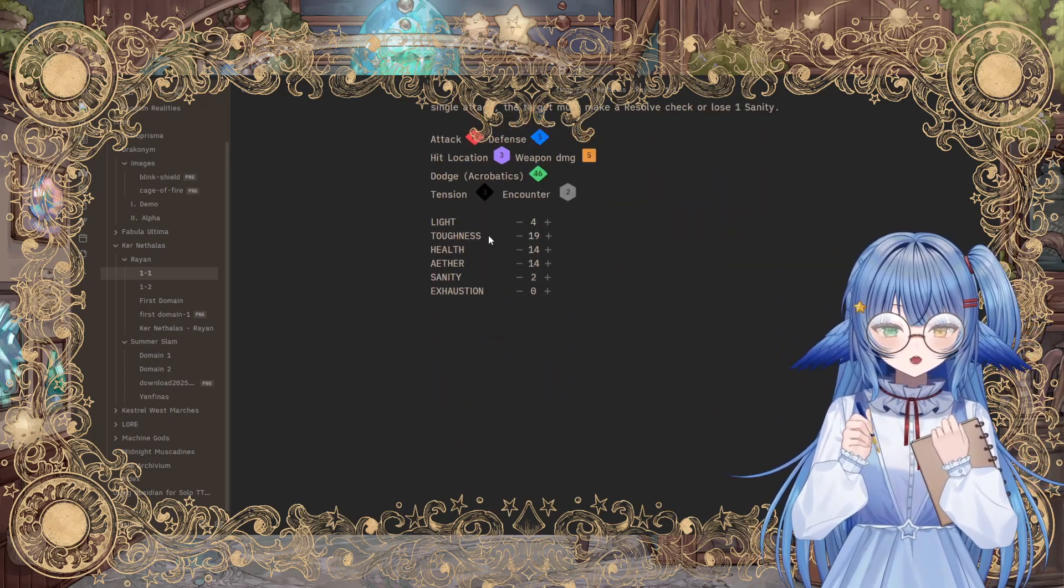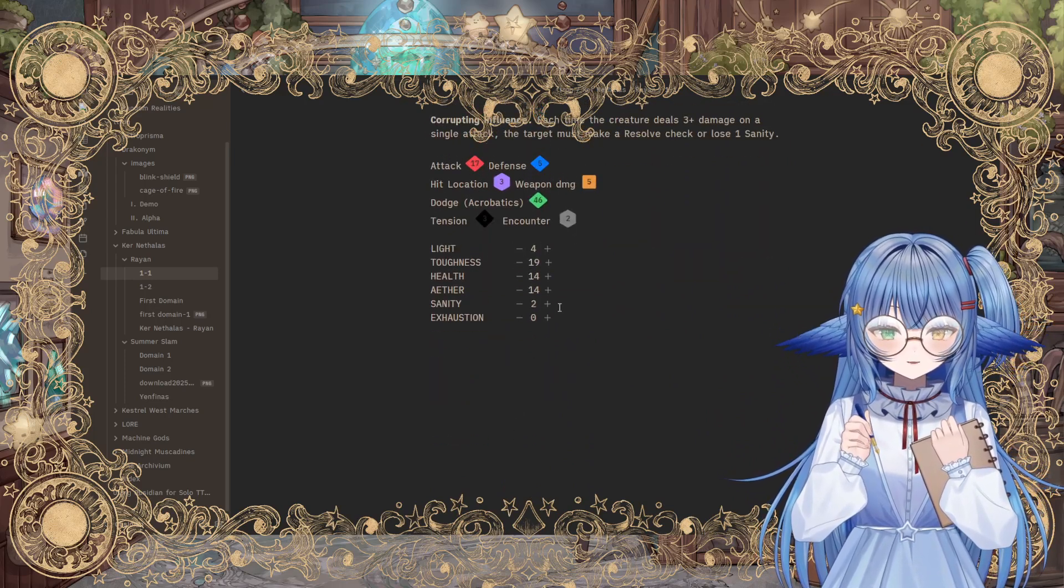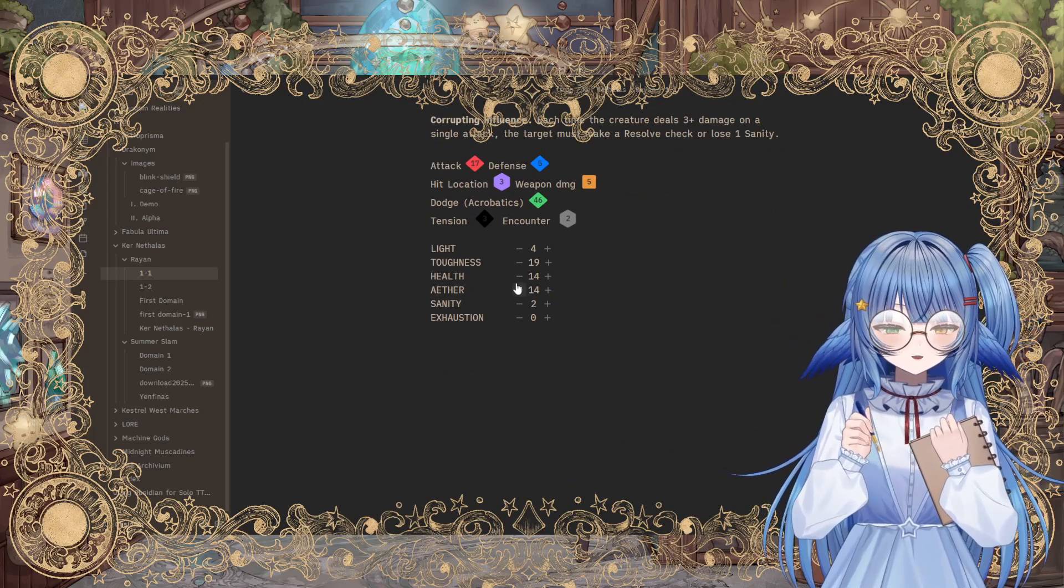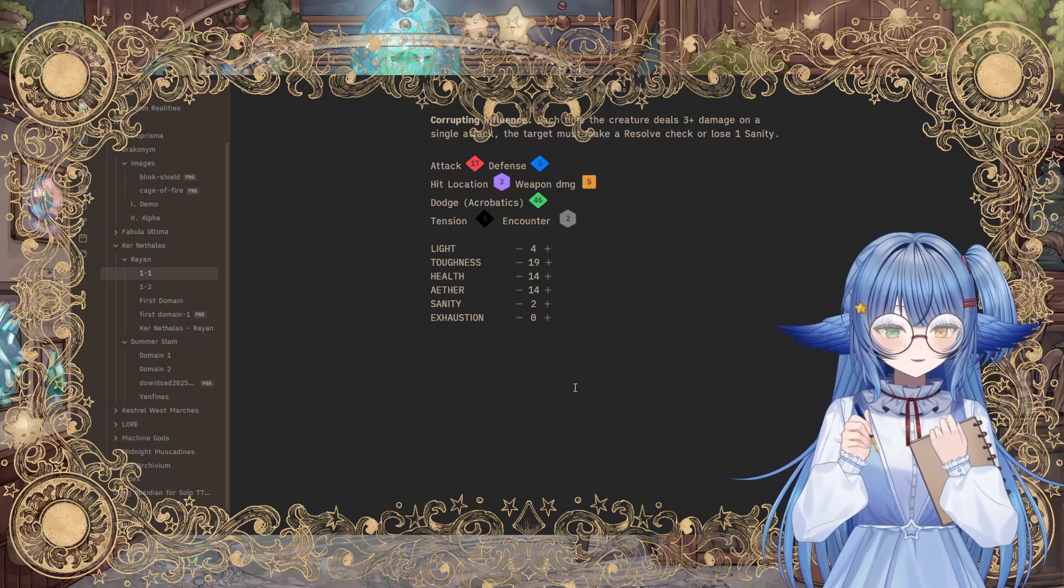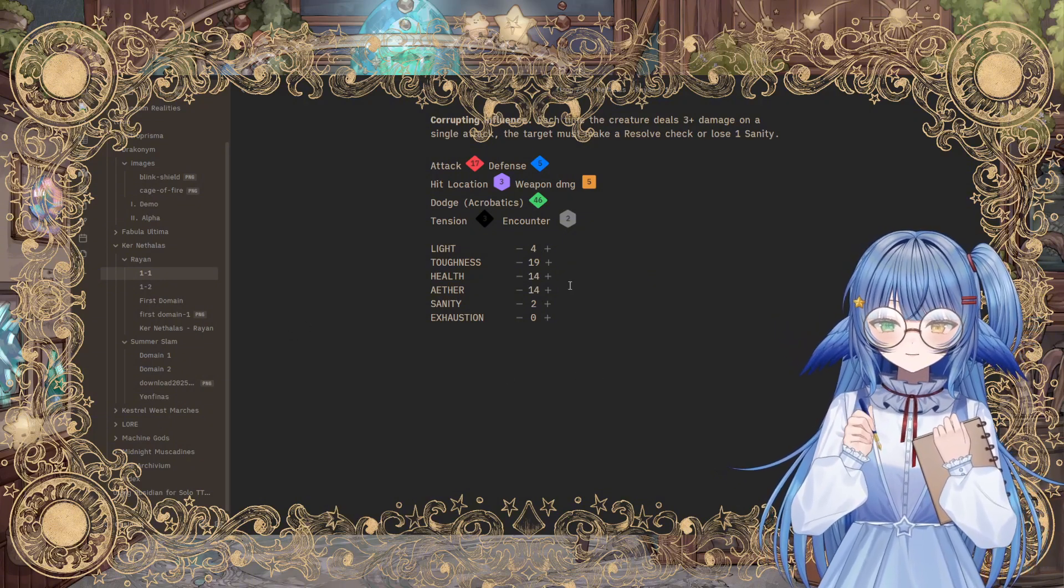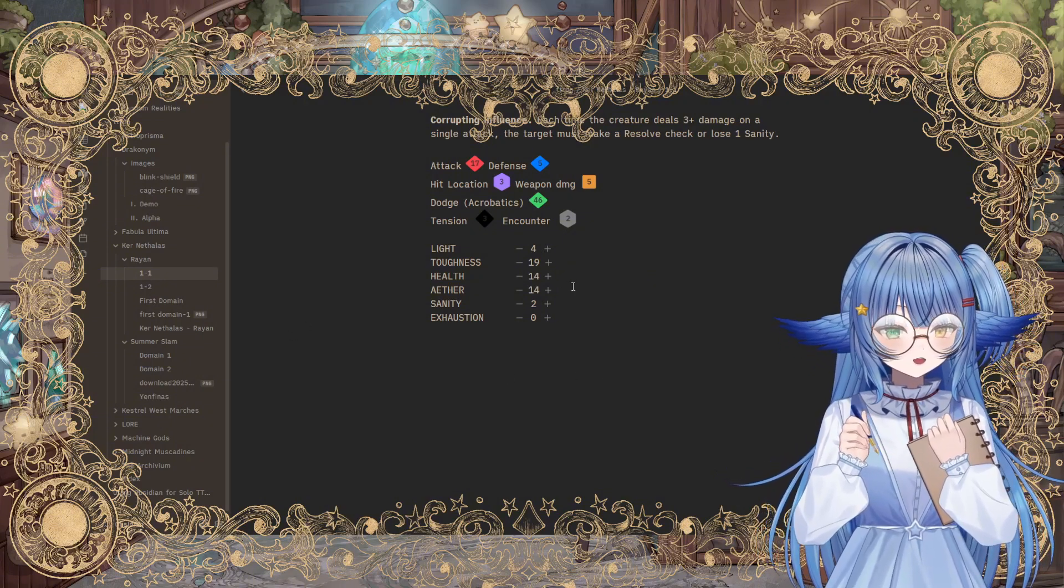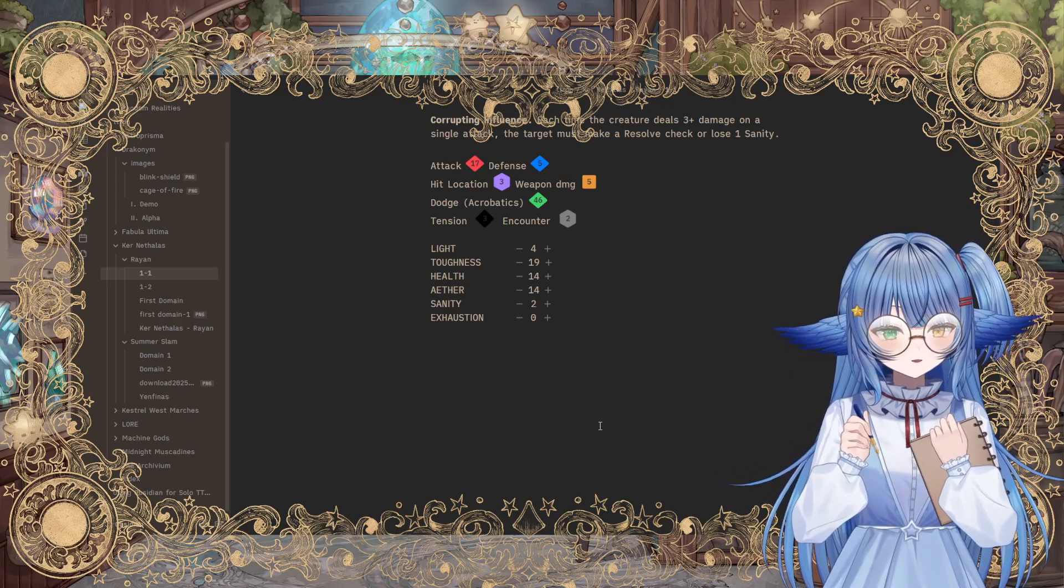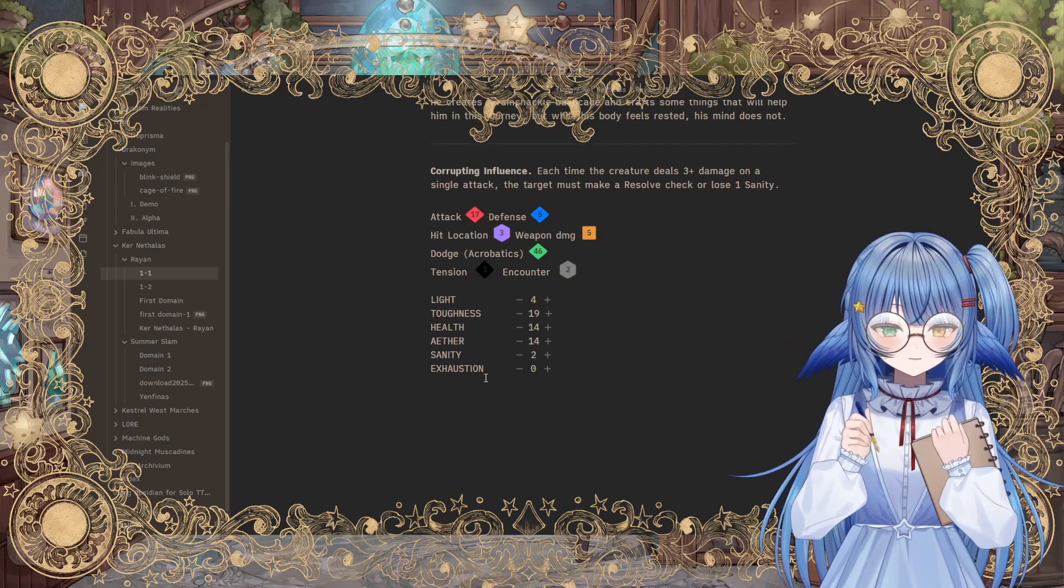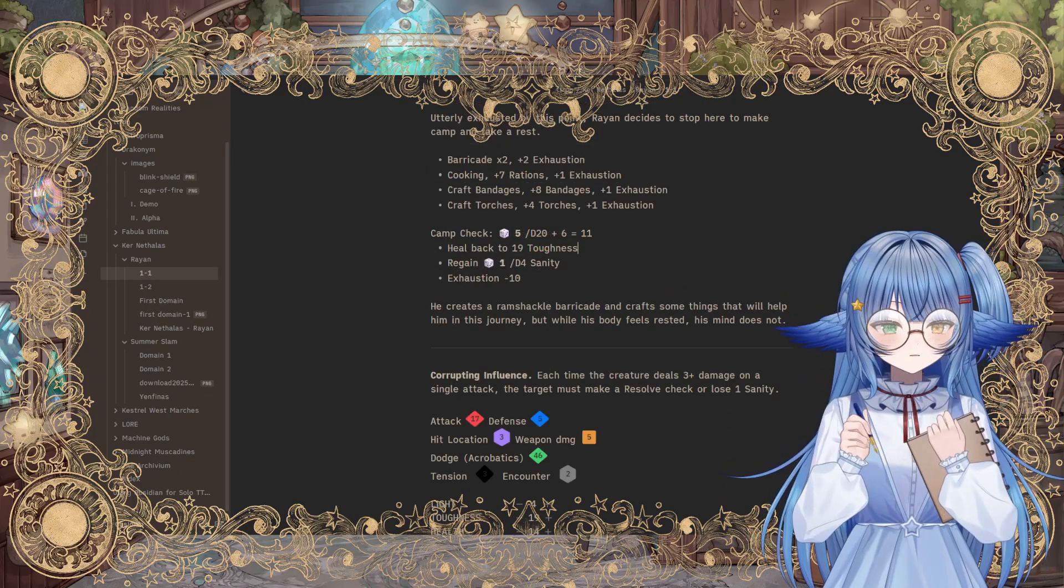And then here, I also use the little counters that are part of Solo TTRPG Toolkit to track things like light, health, etc. So that way, yes, I have a character sheet, but I don't have to constantly come back to it. I can just use this to track the most important things as I go. So all of these are built into the Solo TTRPG Toolkit.